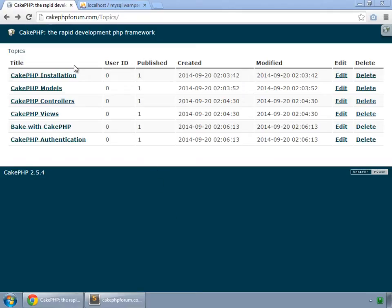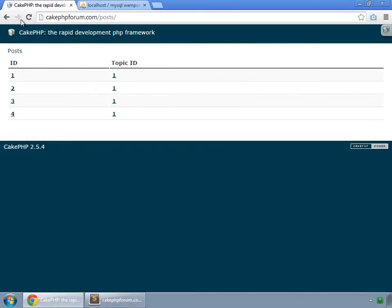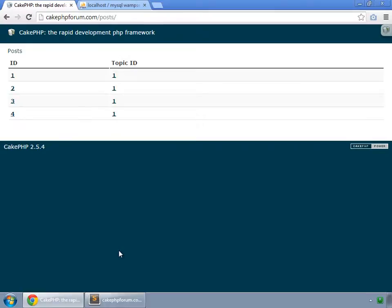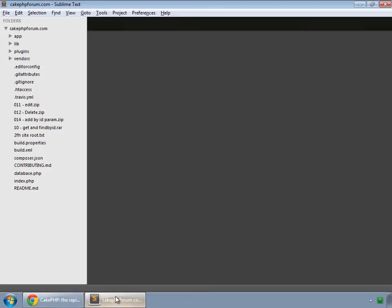I have deleted all the topics that we have created earlier and now I have created these six topics and have also created these posts. They all have the topic ID of one. So in this movie, instead of these topic IDs, we would like to show the title for this topic.